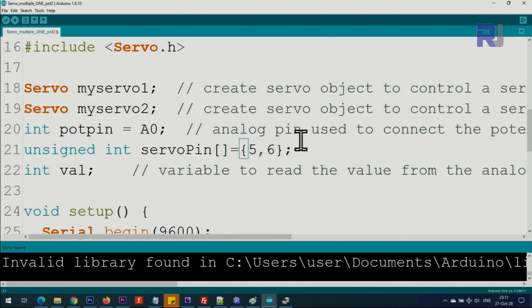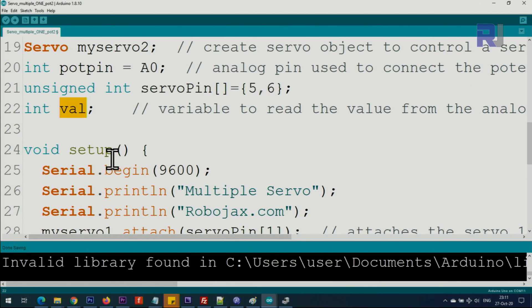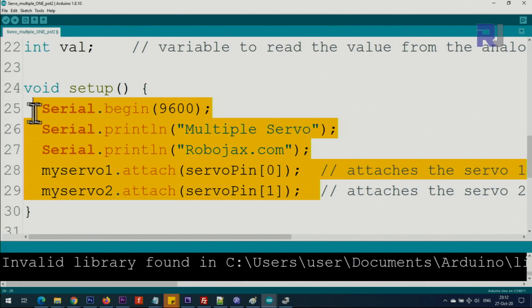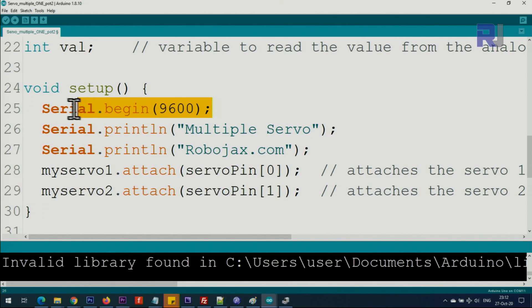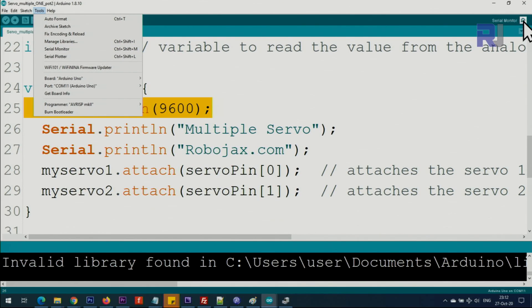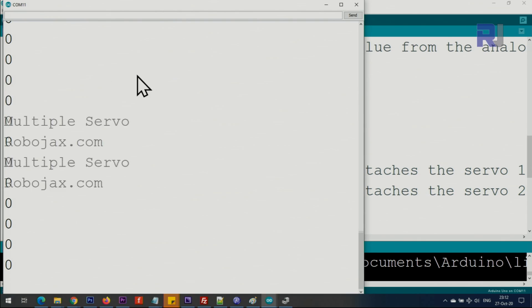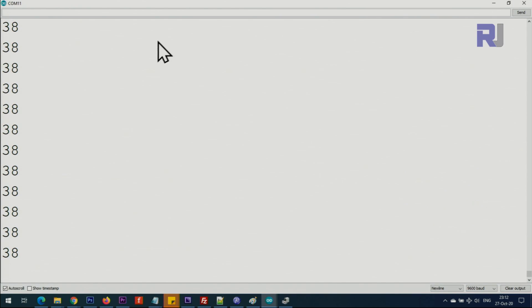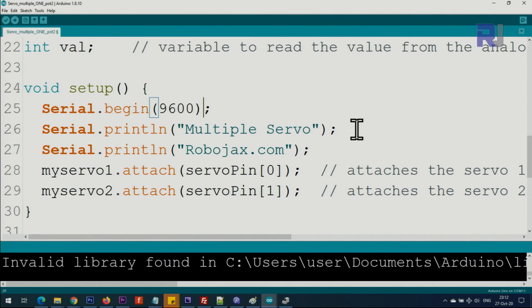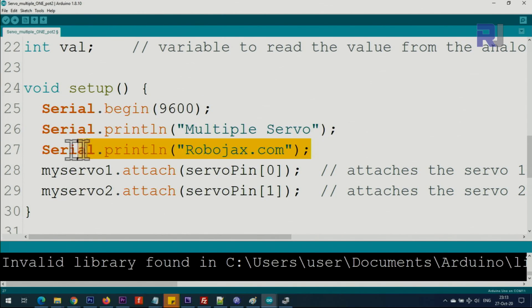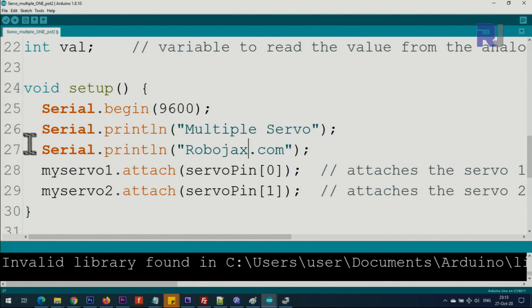This variable is used to hold the value for the potentiometer when you rotate it. Inside the setup, from here to here, this is a setup function which runs only once. We initialize the serial monitor with 9600 baud. This is a communication baud rate. If you click on Tools and Serial Monitor, or press Control+Shift+M, or click this icon, you will see the serial monitor which prints the text. At the moment it is zero. Let me rotate the potentiometer so you can see it. On the right side in the lower section, you see this number 9600. This number must match, otherwise you won't be able to see that text.